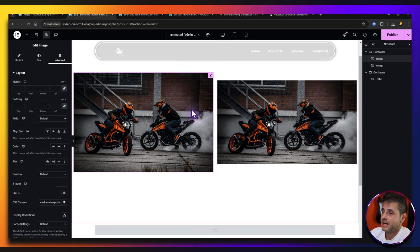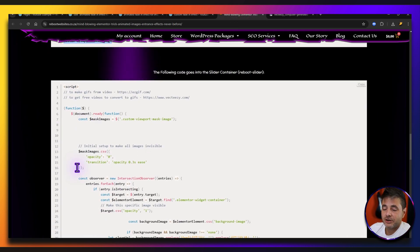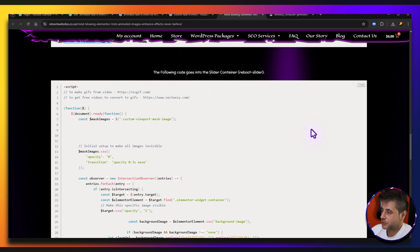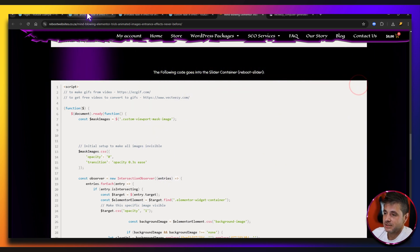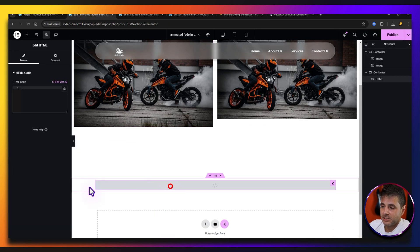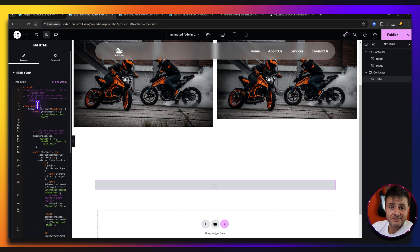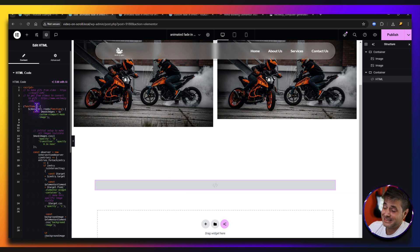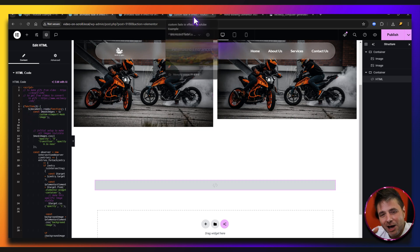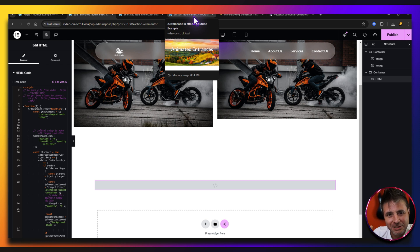The final piece: go to the reference page, copy the script, and paste it into the HTML widget. That's it — done. It really is that easy. It took a long time to write that code, so do remember to like and share this video.